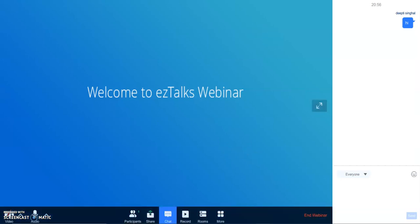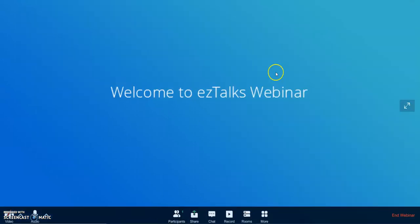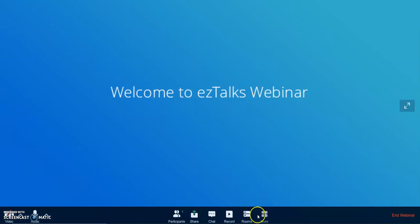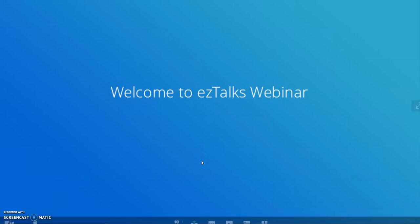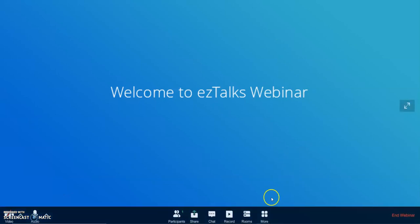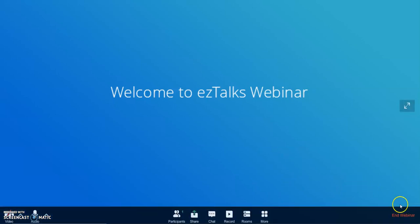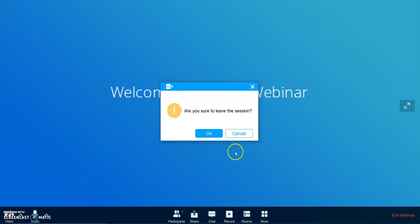So this is the option of More for changing the settings. This is the platform of ezTalks, and you can definitely use it. It is very easy to use and it's a good platform. Thanks and keep using these platforms for your virtual teaching and learning. Thank you.